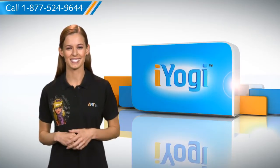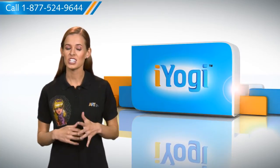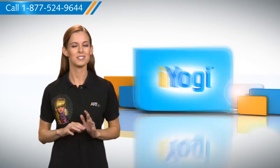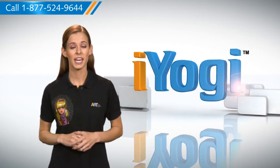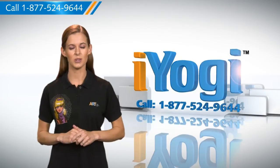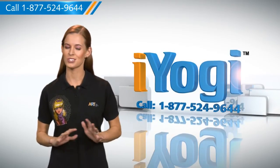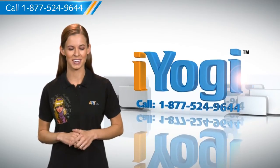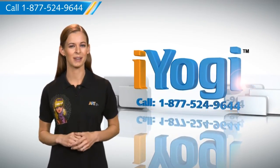See how simple it was? For more such easy-to-follow tips, keep watching. And if you face issues on your PC that you need help with, just call iYogi. Good Karma.